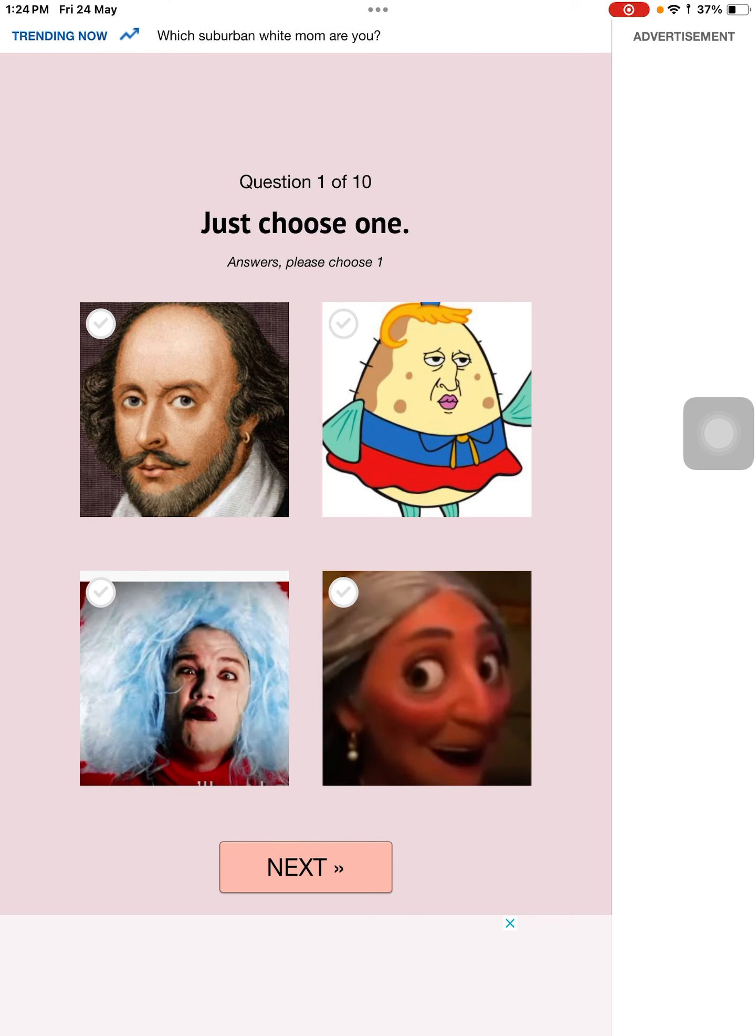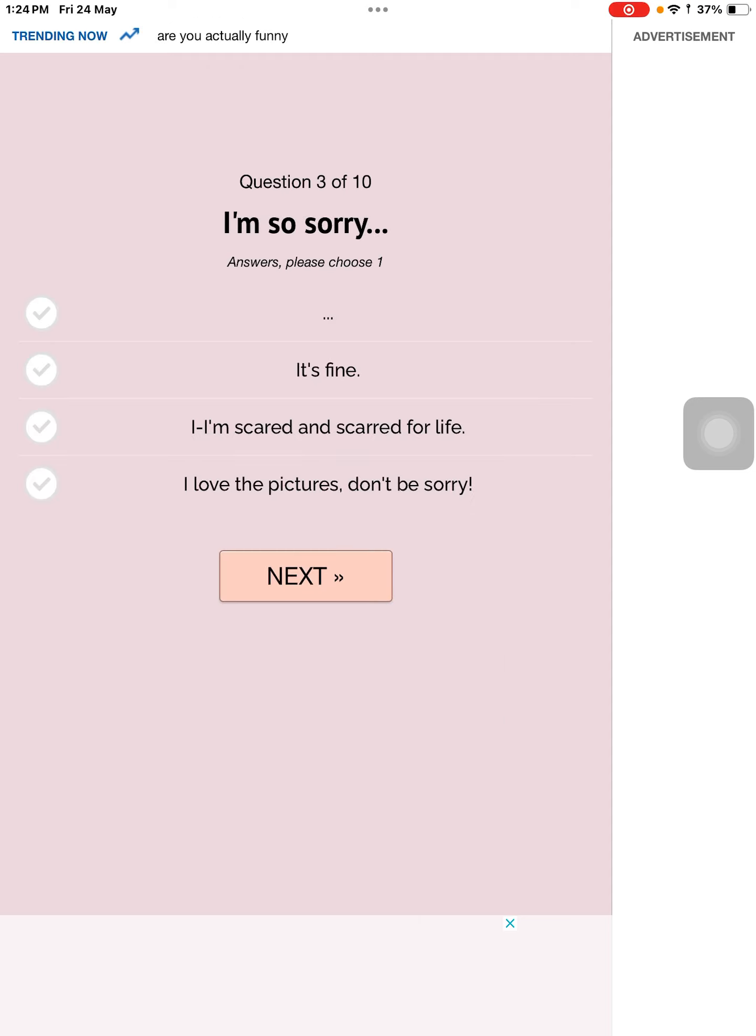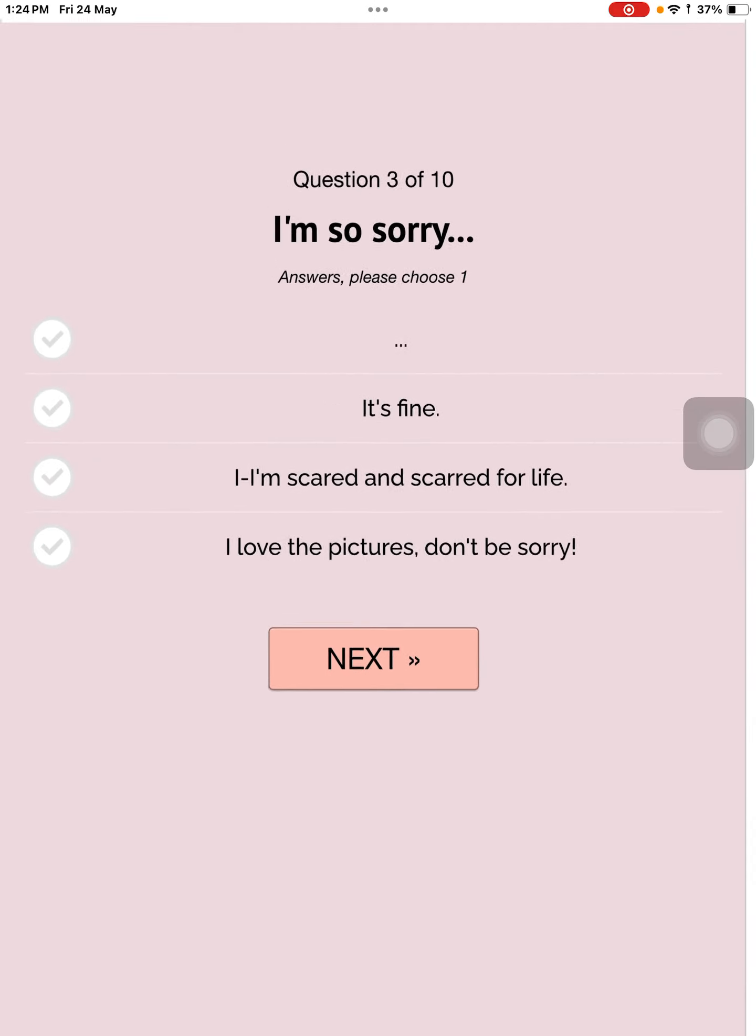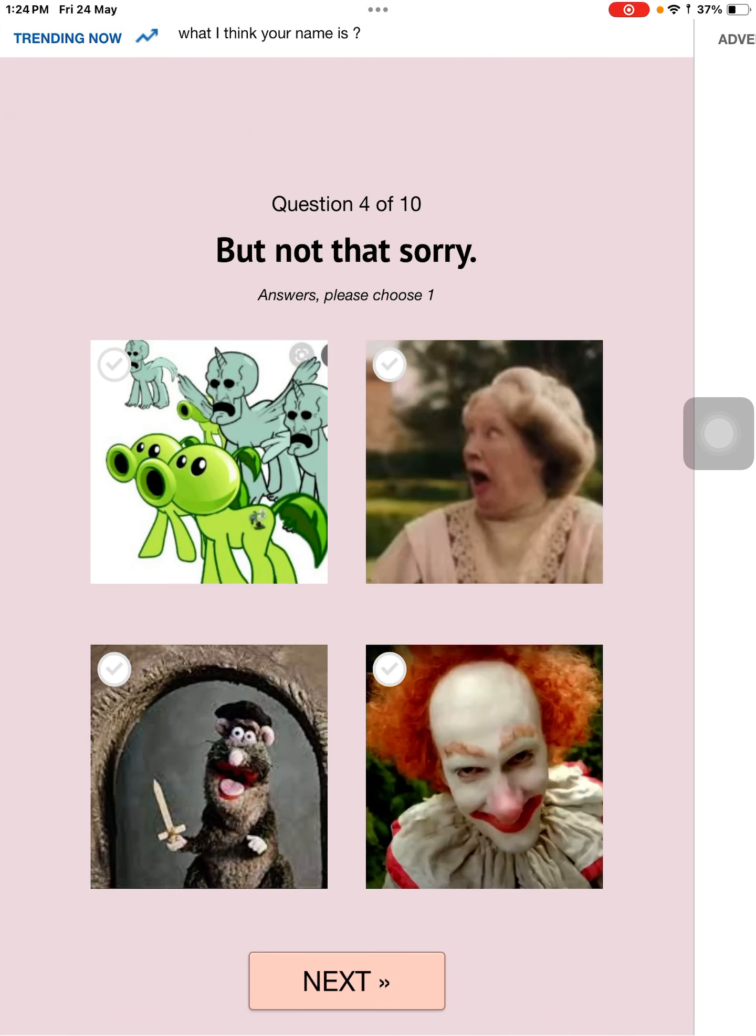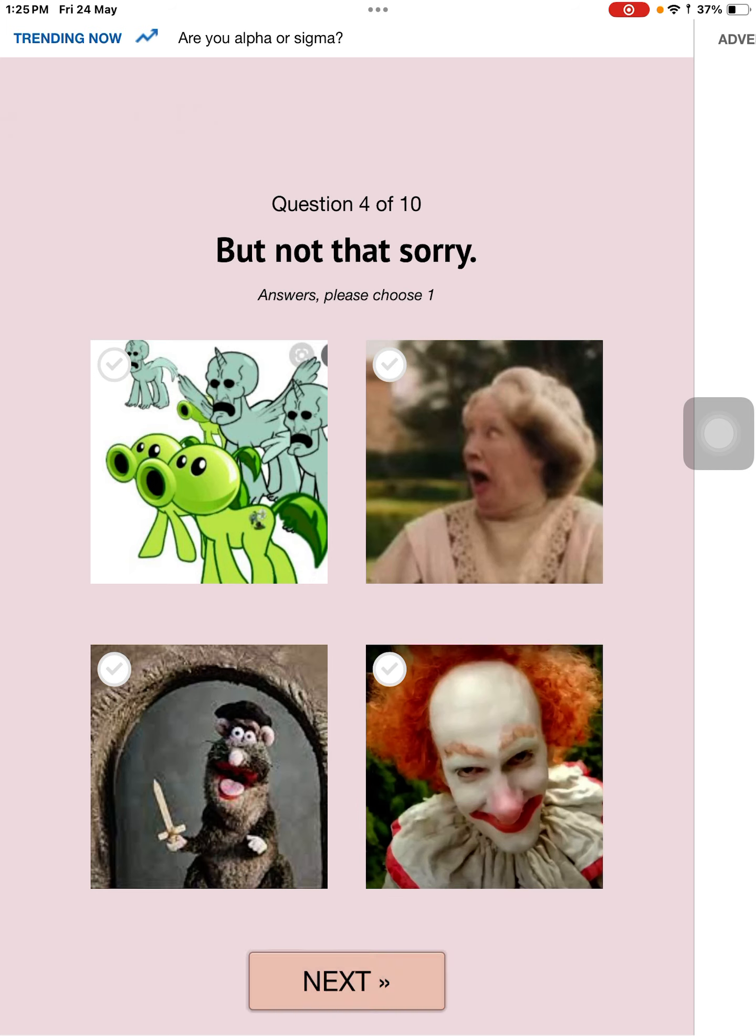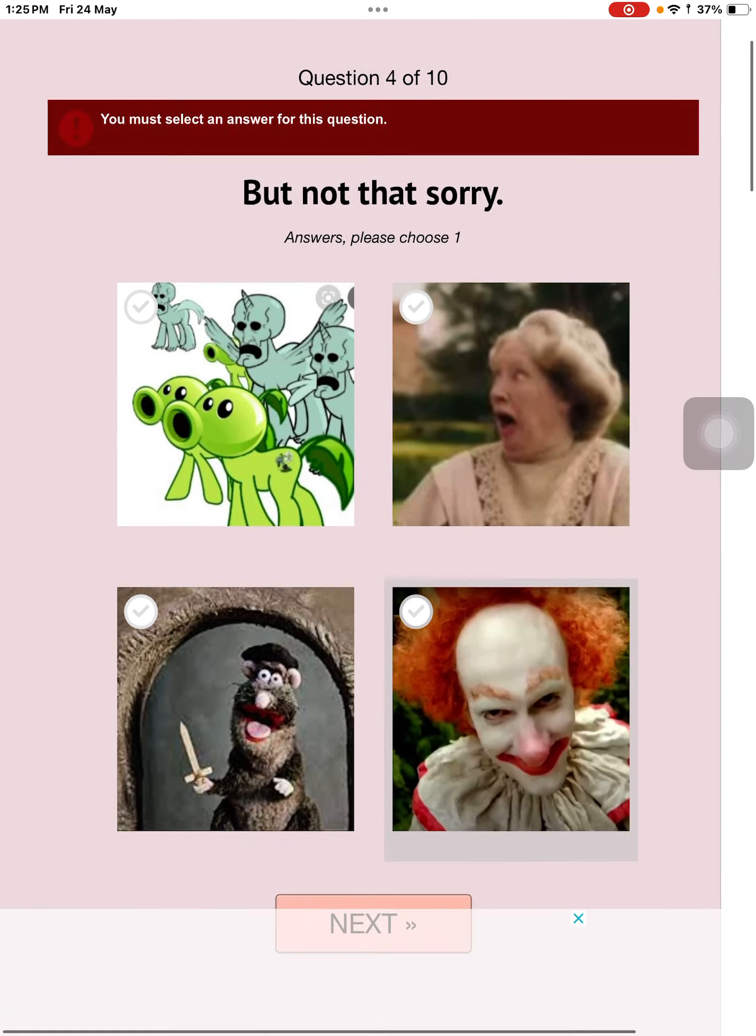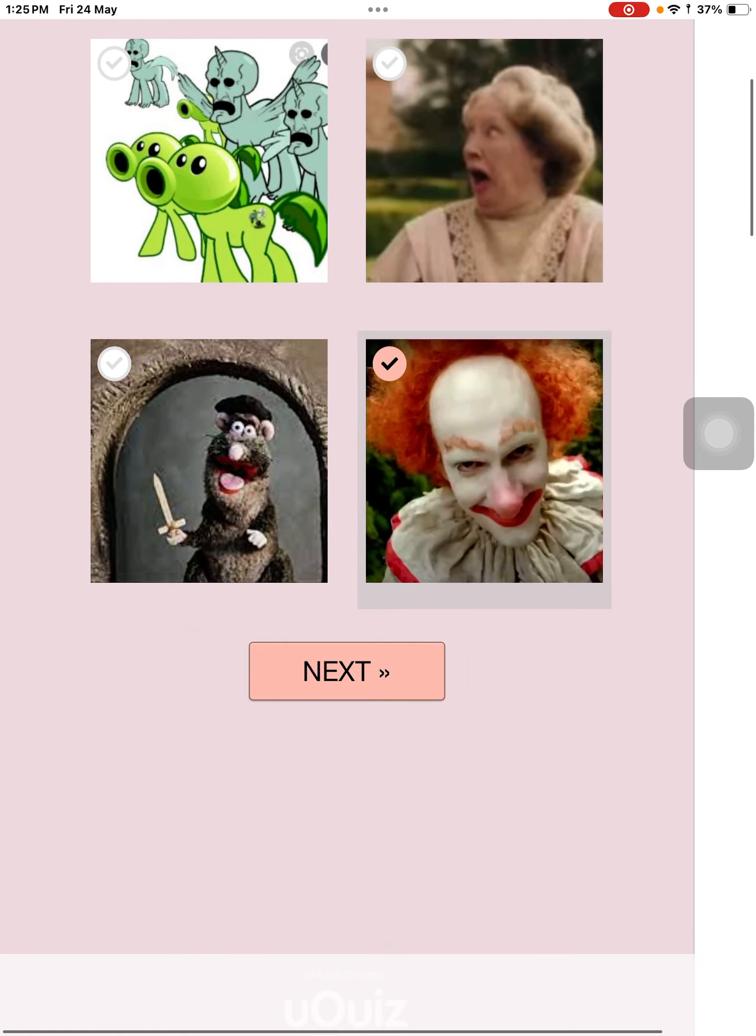Just choose one. That one. Pick some more. This cursed Minecraft religion. I'm so sorry. I love the pictures. Don't be sorry, but not that sorry. They're such not scary. Such not scary scary pictures.